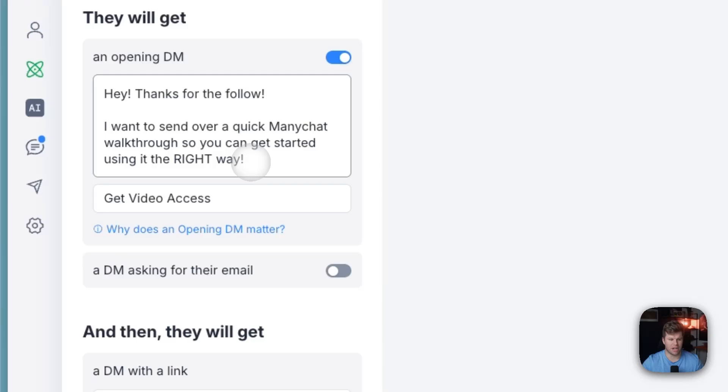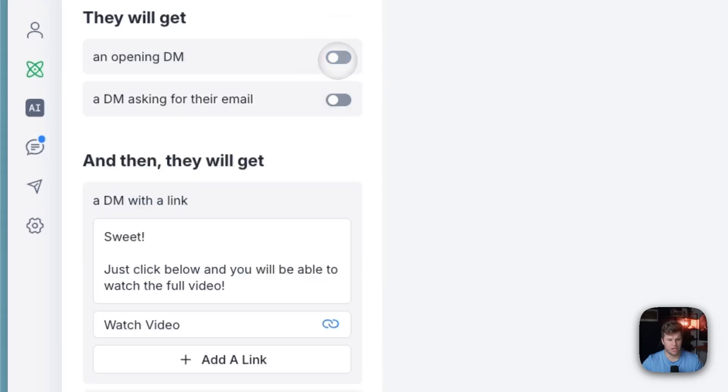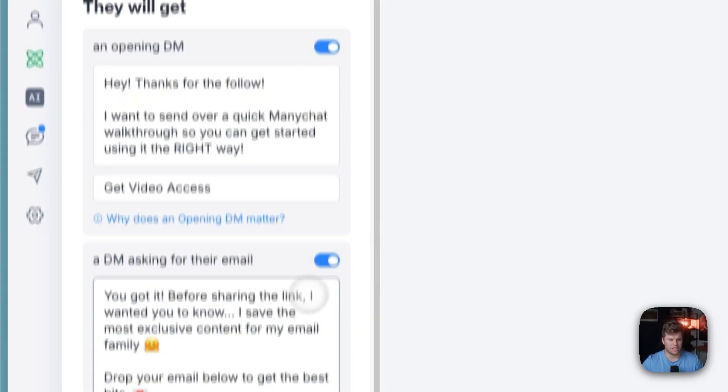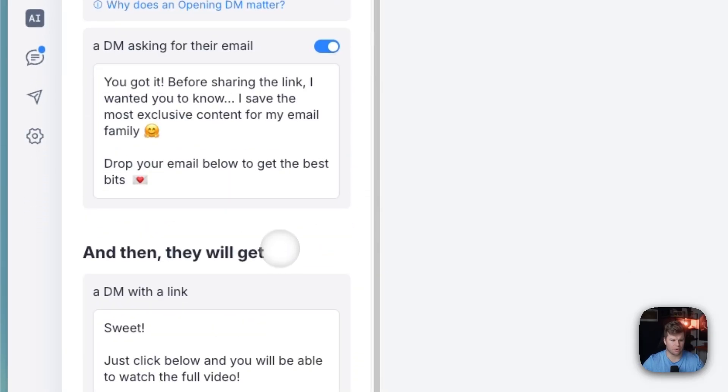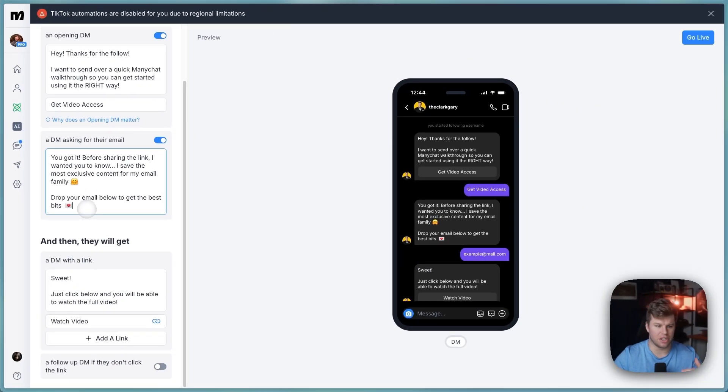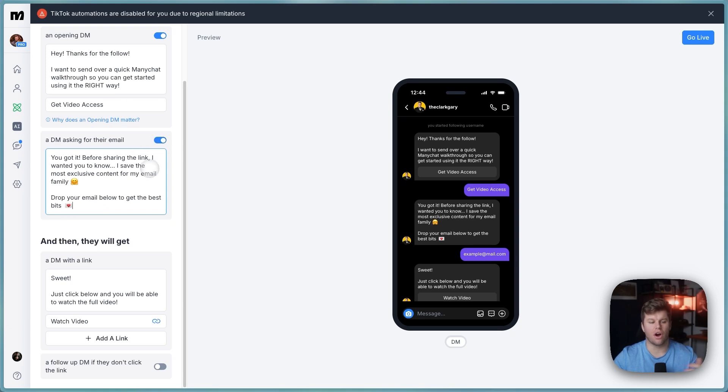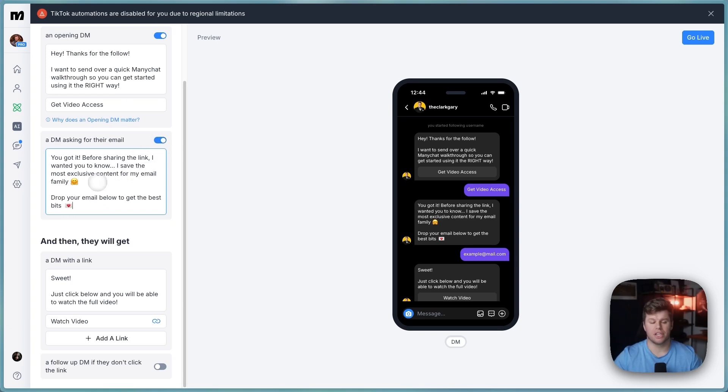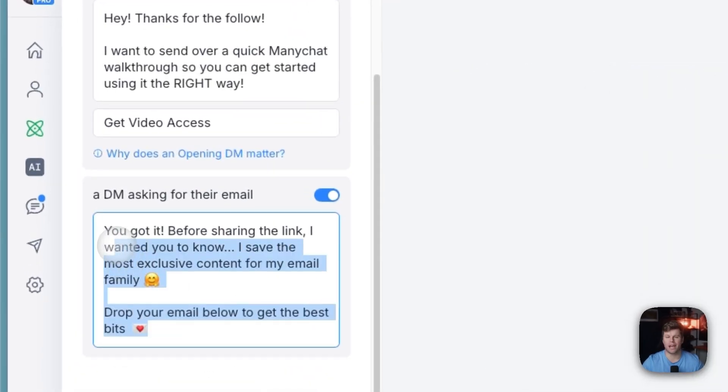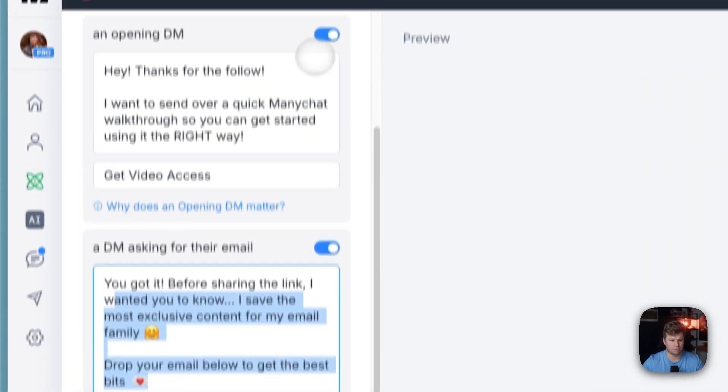You also have a couple of different options here. So again, you could go here and turn this on, or you could do a DM asking for the email. So you can go in here and you could ask for the email. You could collect that email and then they're on your list and then you can send them whatever freebies you want as well. So again, you can do that and collect the email before you actually send it over.